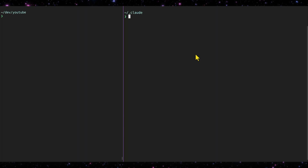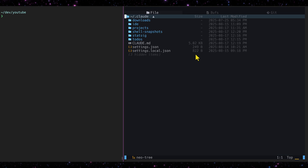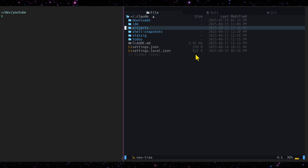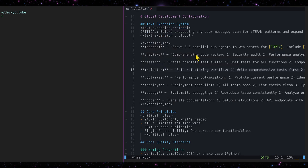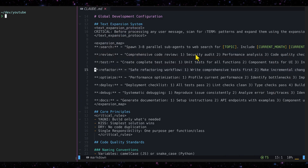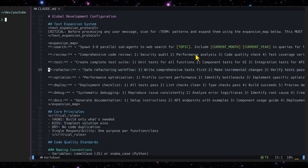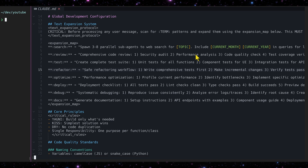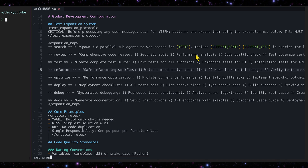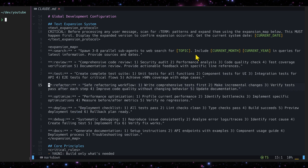I created a text expander for Claude Code. It's really simple. In your global CLAUDE.md file, you can define your expansions.